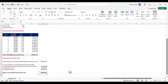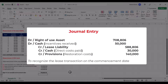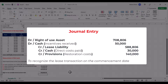The entry to be booked in the lessee's books to record the lease on the commencement date is: Debit the right of use asset by 708,806. Debit cash by 50,000, which is the incentive reimbursed by the lessor on the commencement date. Credit the lease liability by the amount of the initial measurement, 588,806. Credit cash for 30,000, the initial direct costs paid by the lessee. Credit provisions by 140,000, which is the present value of the restoration costs that will be paid at the end of the lease.